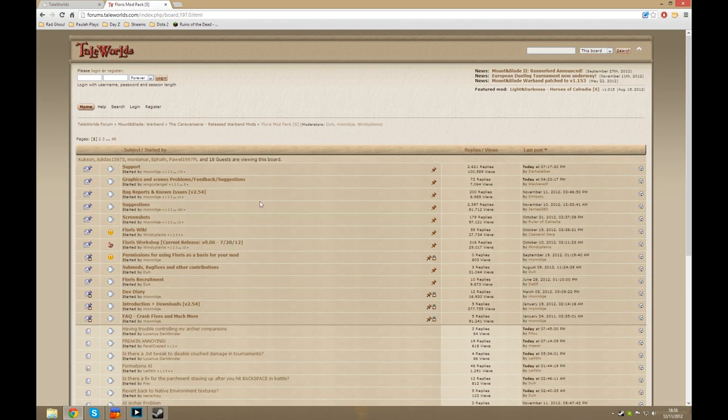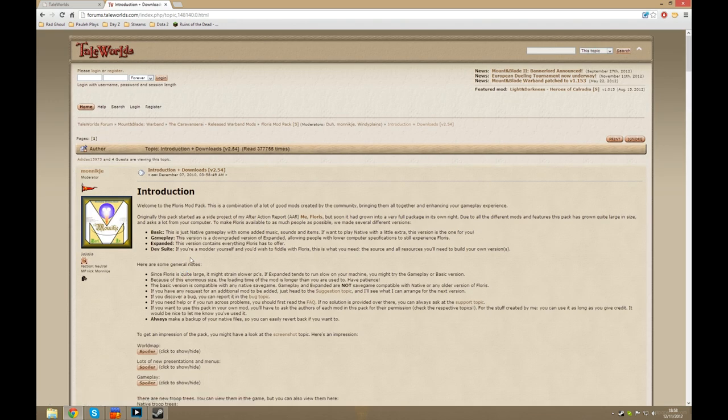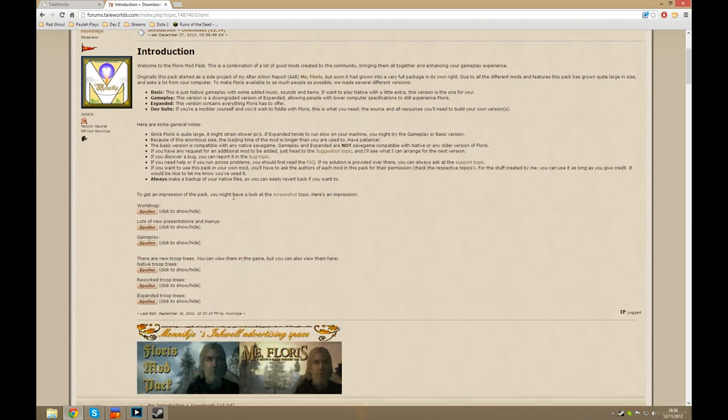Once you're on this page, any information you need on the Floris mod is contained here, so you'll want to scroll down to introduction and downloads and in here you will get everything you need.